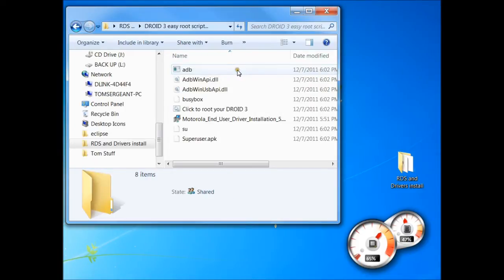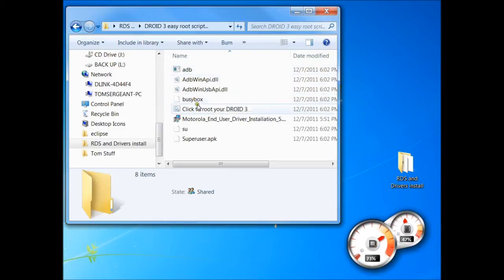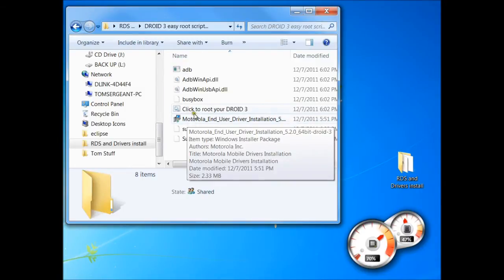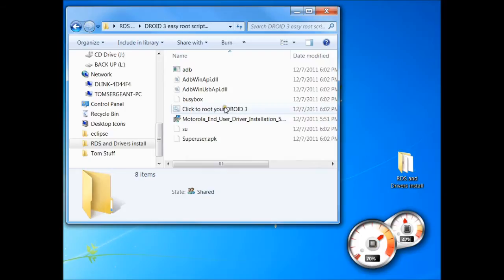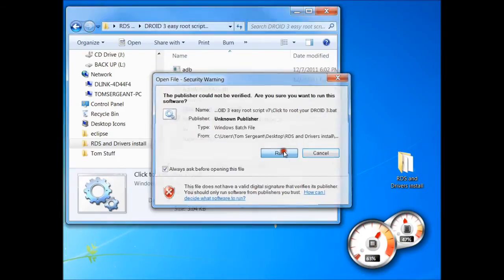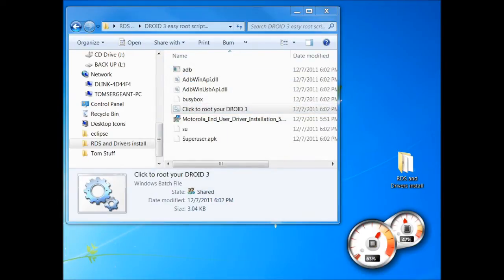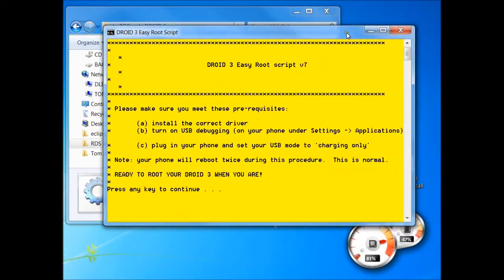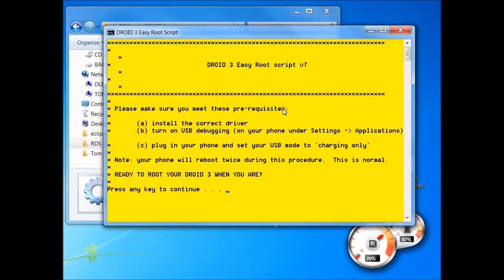We have to go down here to this right here. You have to have the Motorola drivers installed already. I already have those in there, so basically once you have that, all you have to do is click right here. So we're going to go ahead and hit that and hit run. Okay, and then this screen right here is going to come up. It's very simple, you just follow your directions.